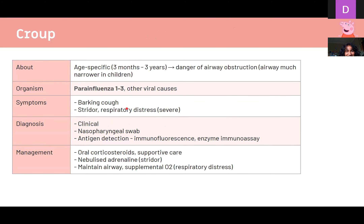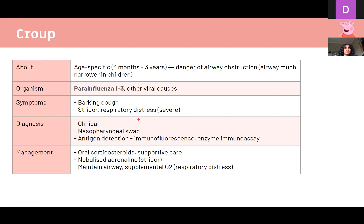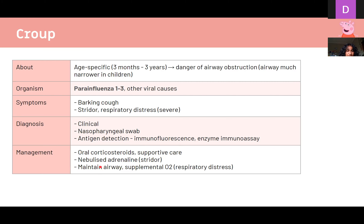Croup, also known as laryngotracheobronchitis, is caused by parainfluenza viruses 1 to 3 and mostly affects children aged 3 months to 3 years. It's dangerous because narrow pediatric airways are at greater risk of obstruction if they swell. It presents with a barking cough, stridor, distressed breathing, and increased respiratory effort with intercostal recession. Diagnosed clinically. Management includes corticosteroids for all patients; nebulized adrenaline for those with stridor; and in severe cases, intubation and supplemental oxygen.